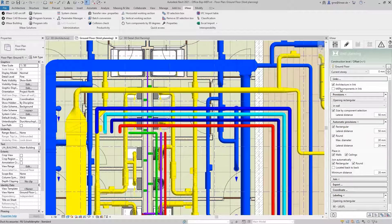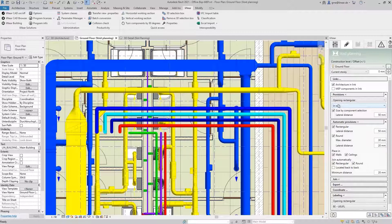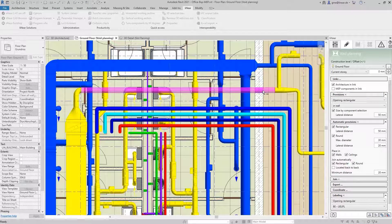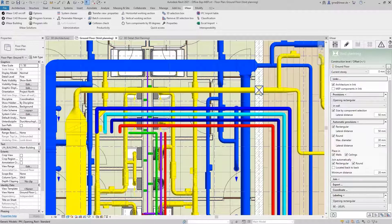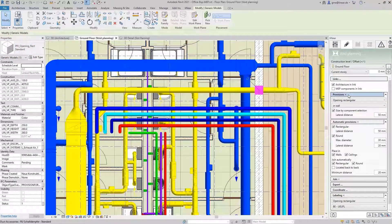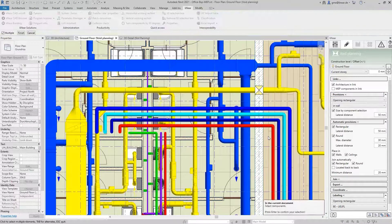For this we will choose a rectangular placeholder in the wall and define the distance between the duct and the wall to be 50 millimeters. After starting the command, we are first asked to select the wall and then the components for which we want to generate a placeholder. These can be single as well as bundles of pipes and ducts. So we do this here first for the single ventilation duct and then for the neighboring pipe bundle.